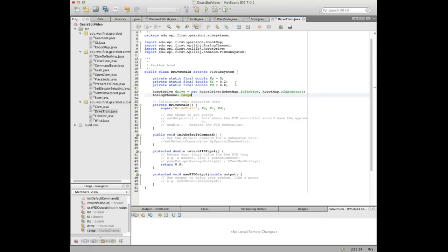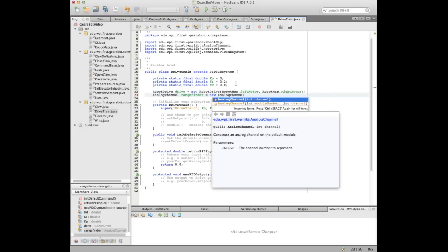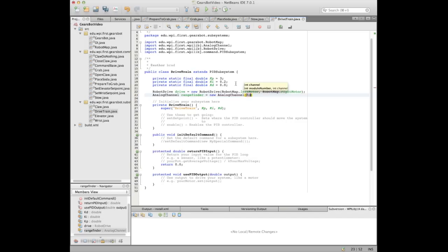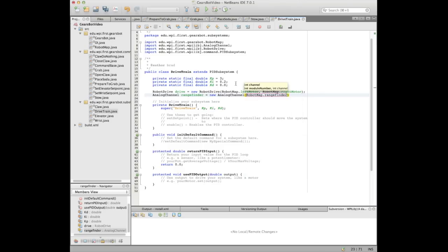Our rangefinder is a MaxBotics rangefinder, and it has an analog output — it produces a voltage proportional to distance. We don't really care about the exact relationship because we're only looking for one or two specific distances, so we just measured what those voltages were. We don't have to calculate the actual distance, but you probably could. So there's the analog channel for the rangefinder.